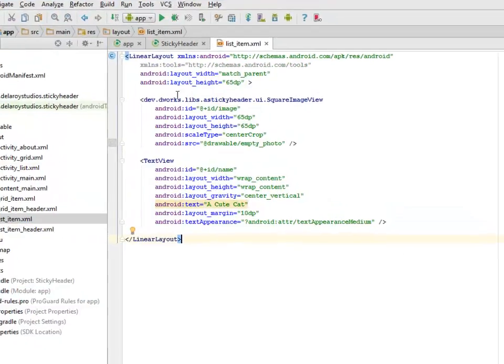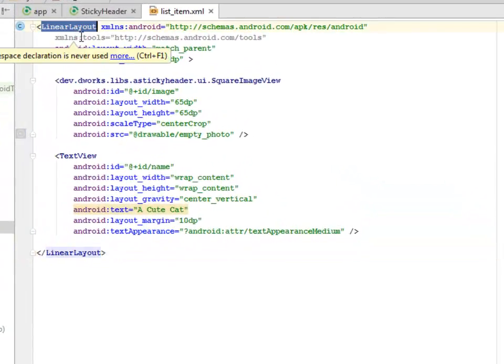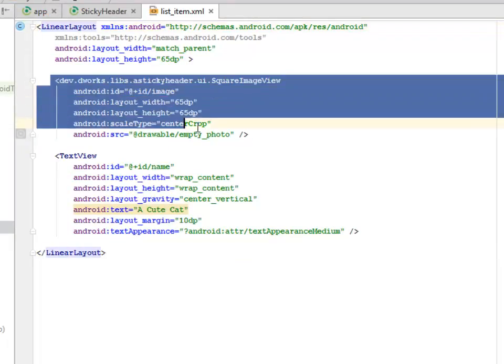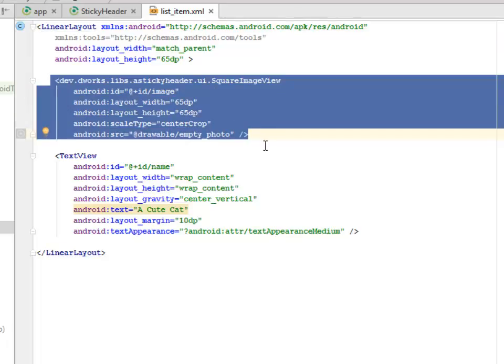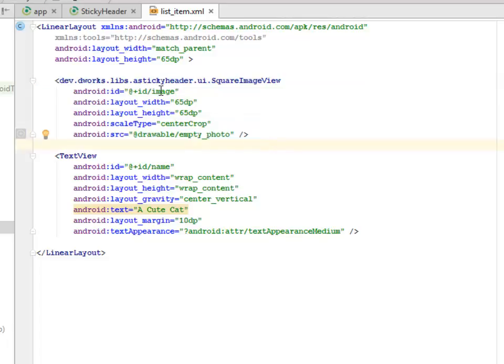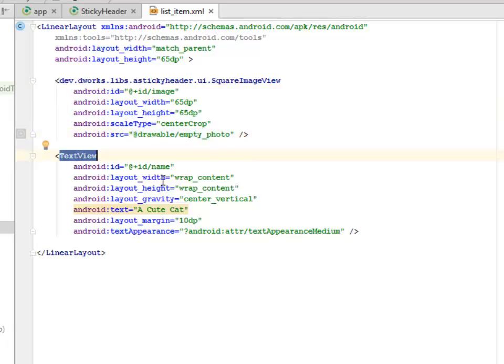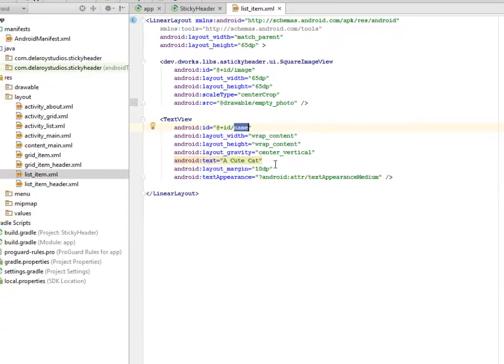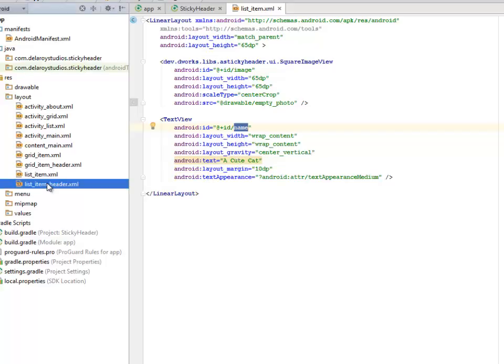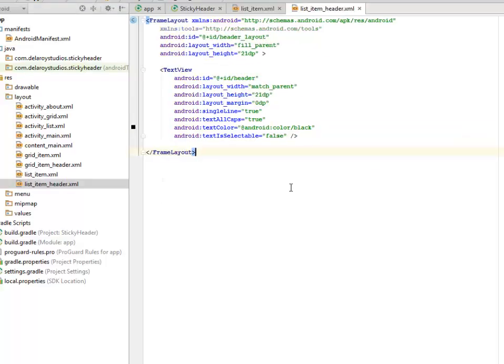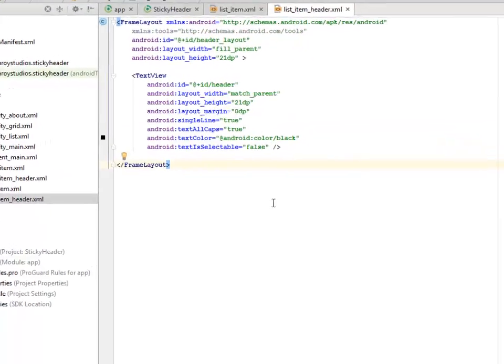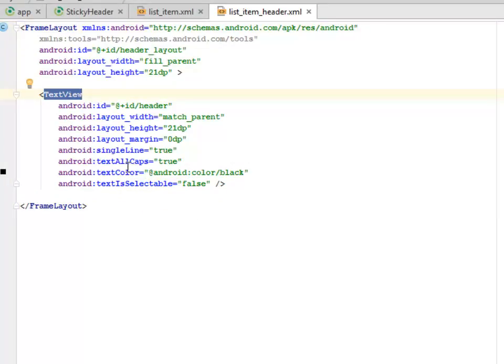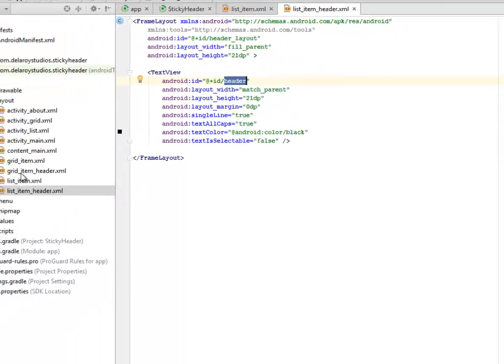Let's look at the list item XML. This is a linear layout with a width match parent while the height is 65dp. This particular XML code is very important. The dev.deworks.libs sticky header UI, it's a square image view for the image. I assigned an ID called image and the drawable is from the empty photo. And the text view follows with an ID called name and the text one is a cute cat. Let's look at the list item headers. This is for the headers now. We have the frame layout with the text view, text all caps is true, it's a single line, and we assign an ID to it called header.